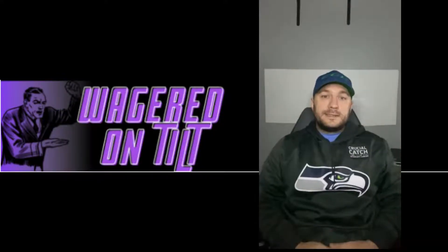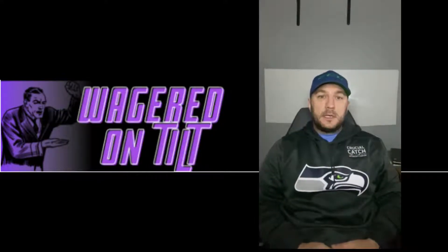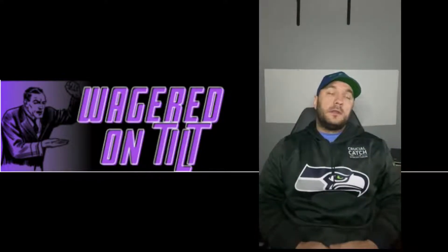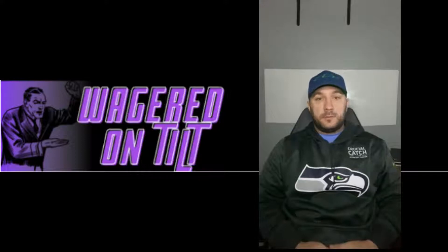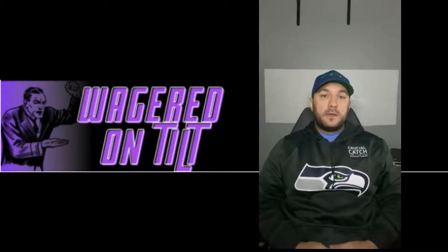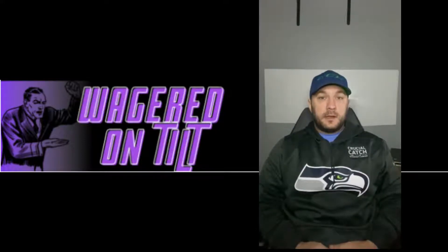Hey guys, welcome to Wagered on Tilt. Today we are going to be talking about the Poisson distribution and how you can use that in sports betting and sports modeling.